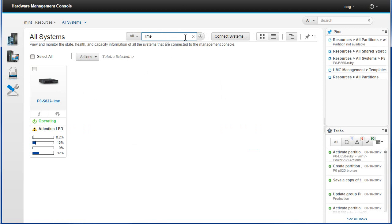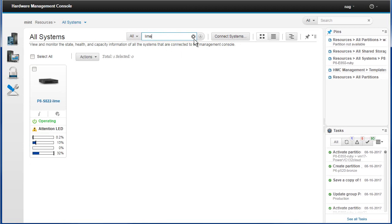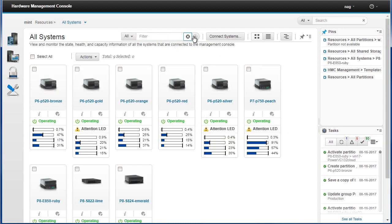If you want to get out of the filter, you can either delete the text manually, or use the little X at the end — you can clear it in one click. It takes less time.